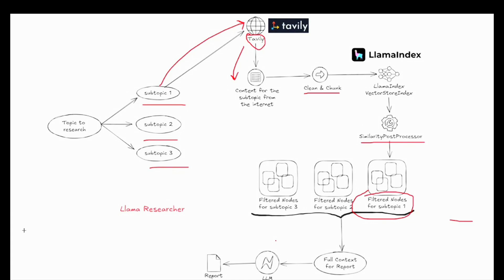Let's see how we can create our own research assistant through AI — this time much more convenient but also more sophisticated. Let's say you have a topic to research and want to create a report about a specific project, company, or person.